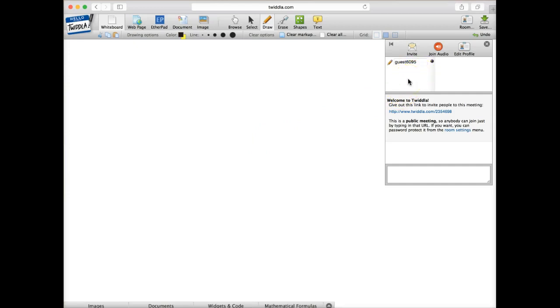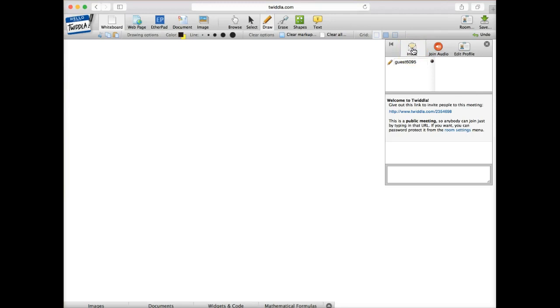This could be something that the instructor puts together and opens up and invites the students to join, and then you just work on it live in class with everybody having their own device.